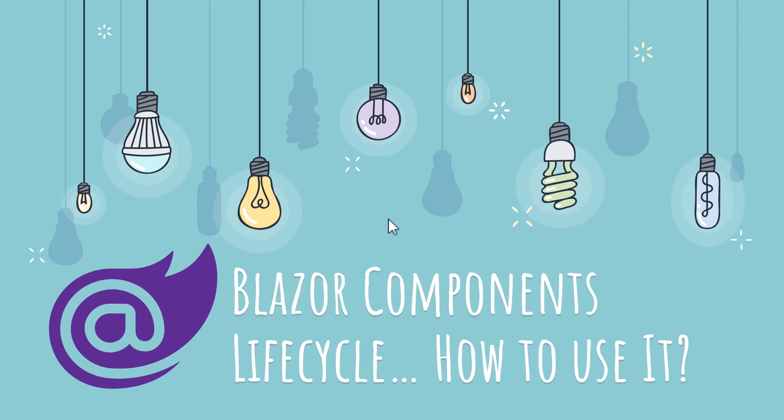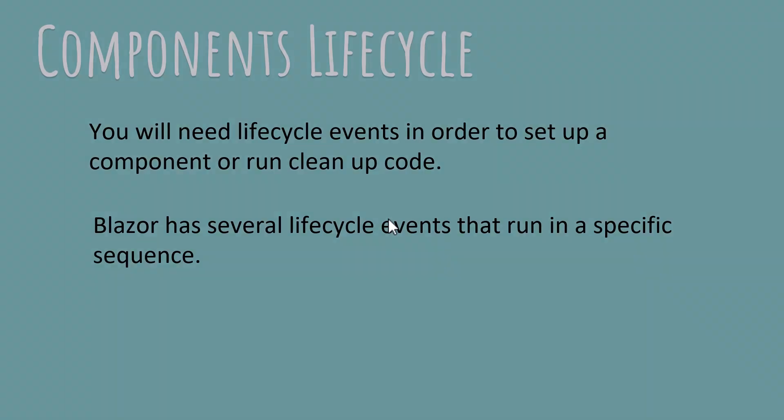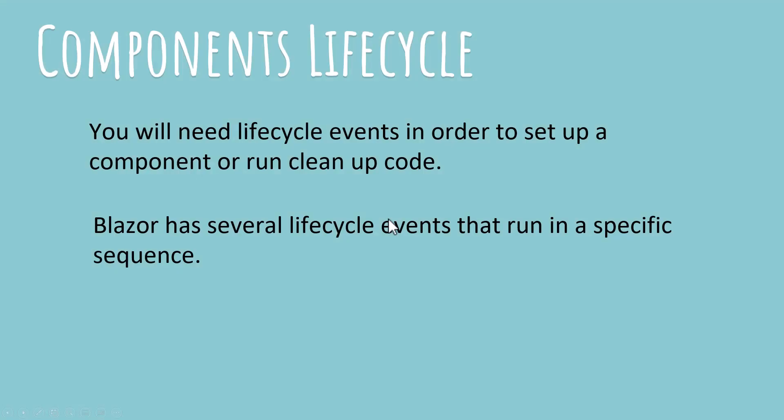First, what is the lifecycle of a Blazor component? It refers to all the different stages in which a Blazor component is first created, then displayed and finally destroyed. Blazor gives you many events that you can use to interact with the component and the data during this lifecycle. Let's take a look at what these events are.